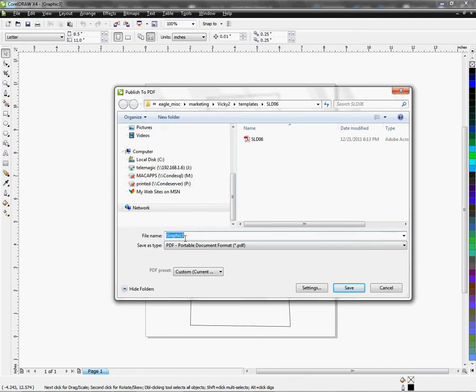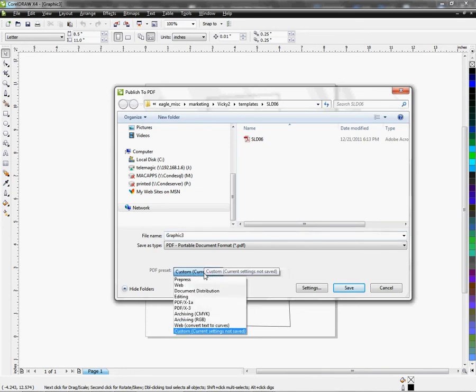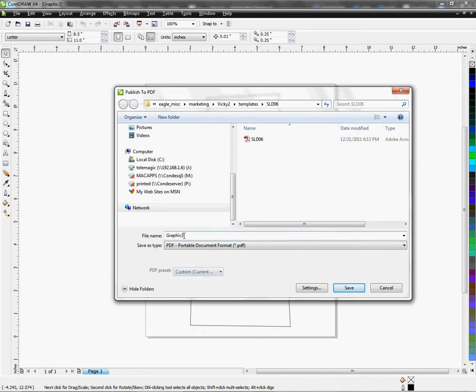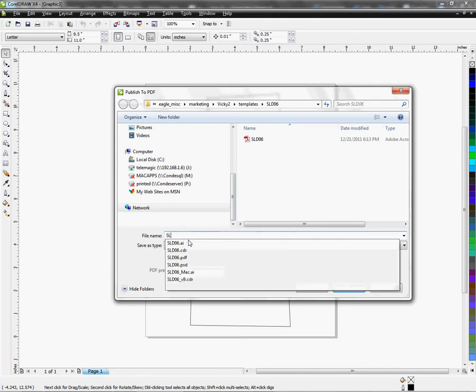You have different save as file types. You also have some PDF presets that you can use for detailing your saved item. Here you'll name your file, which this is a SLD 06, which is the headband, our new headband.